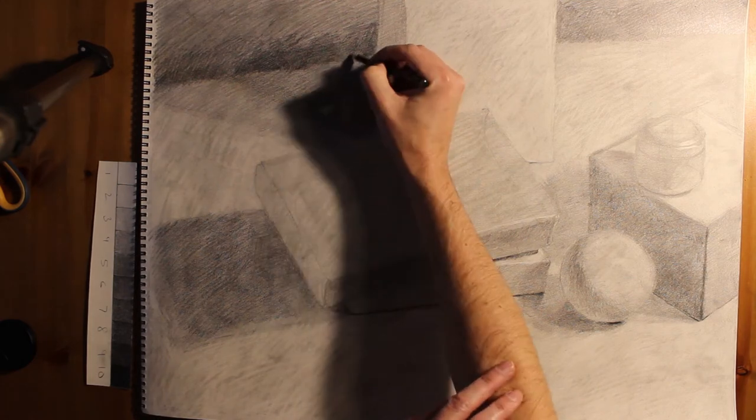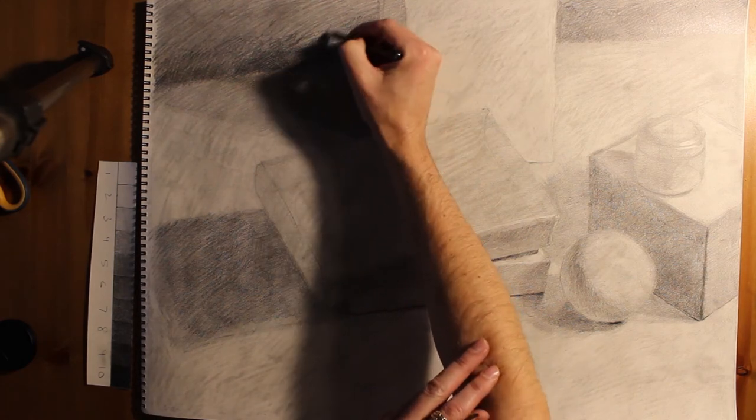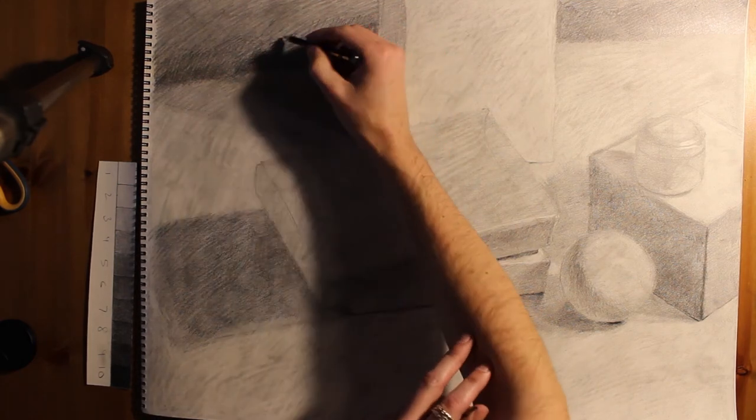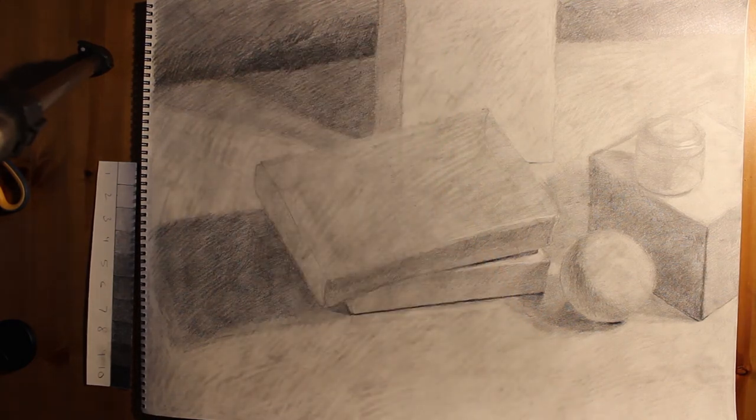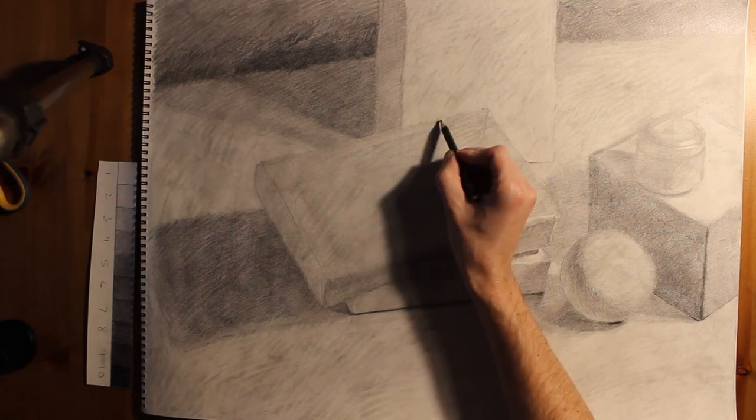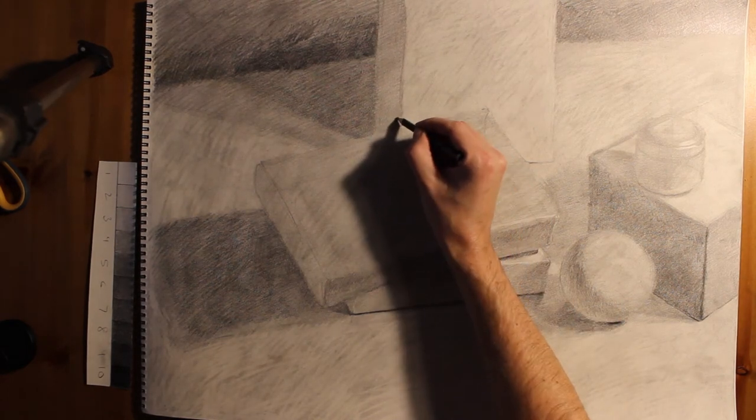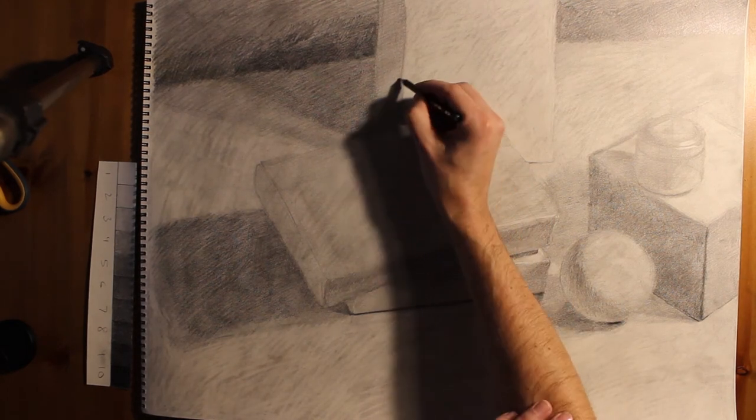So I find that if I go right along the edge, running parallel to it, that all it does is reinforce the edge. And it doesn't give me a lot of control over how sharp or how soft that edge is.